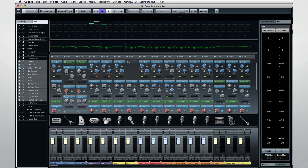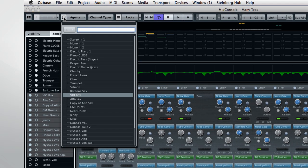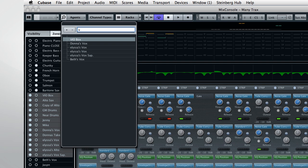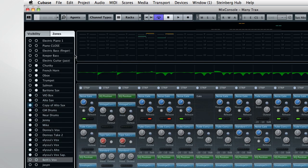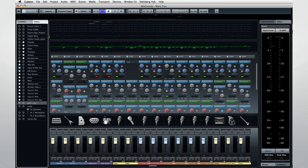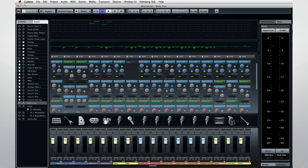Finally, you have a search function built into Mix Console. And as soon as you begin to type, Mix Console begins to generate results. And again, when you select the desired channel in the search results, it's selected everywhere in Mix Console. So, a very quick way to work would be to search for the channel you want, then use the Agents menu to hide everything else.